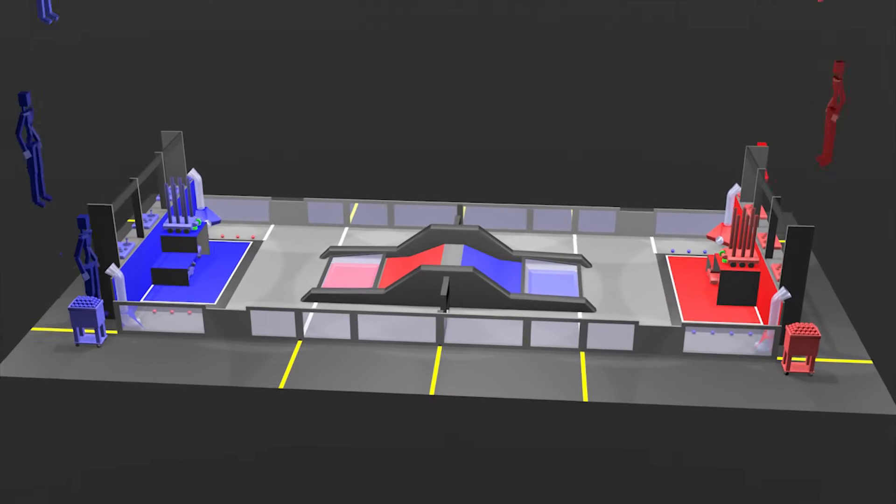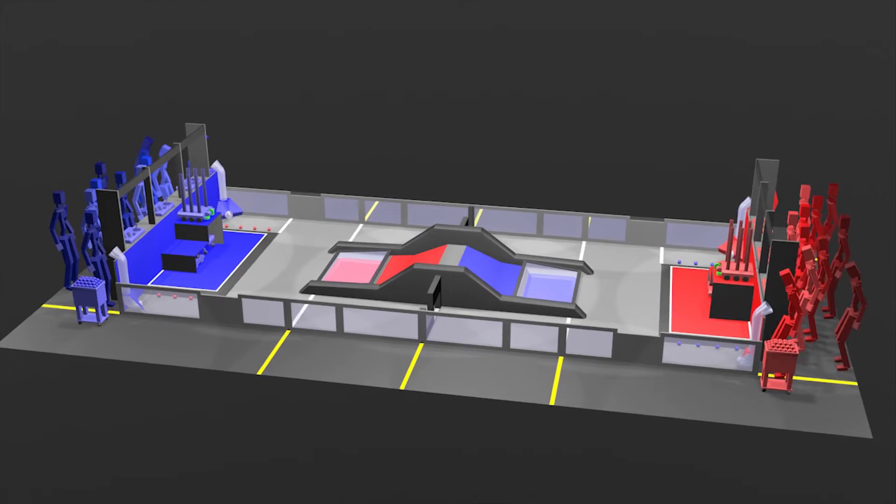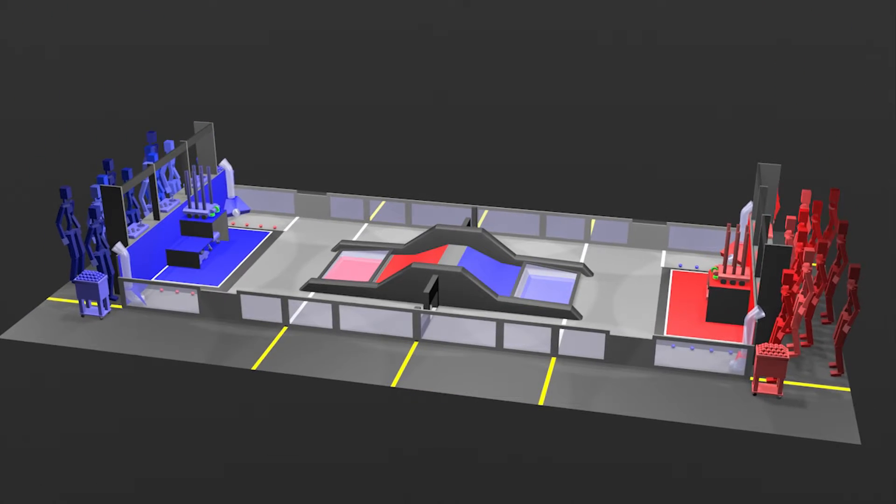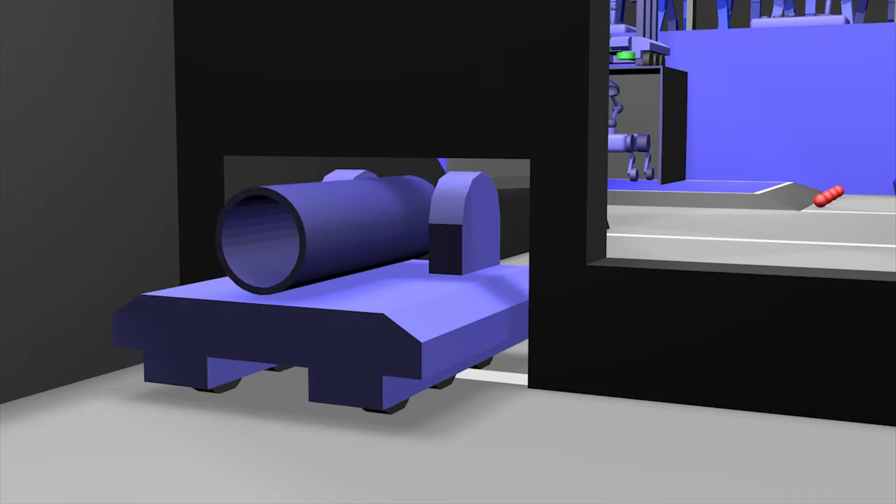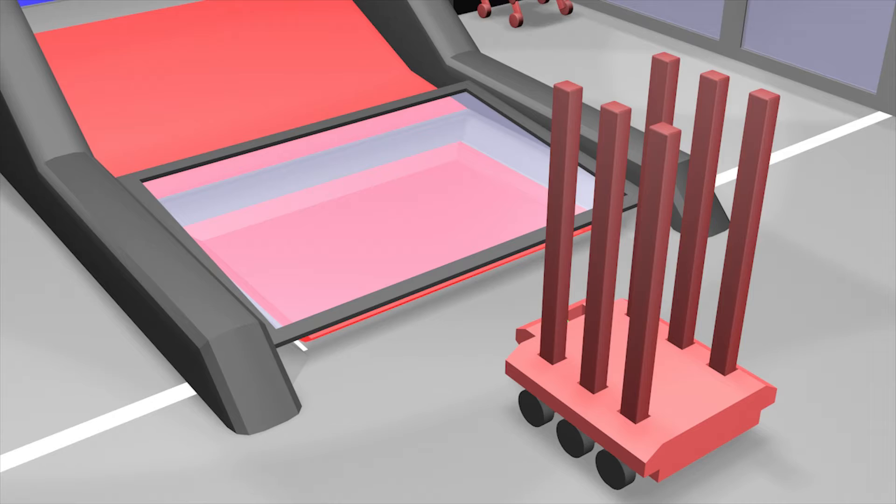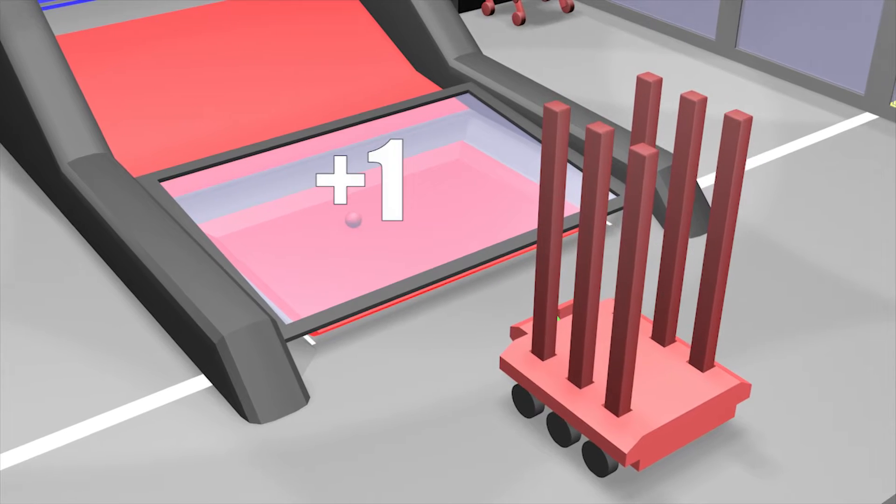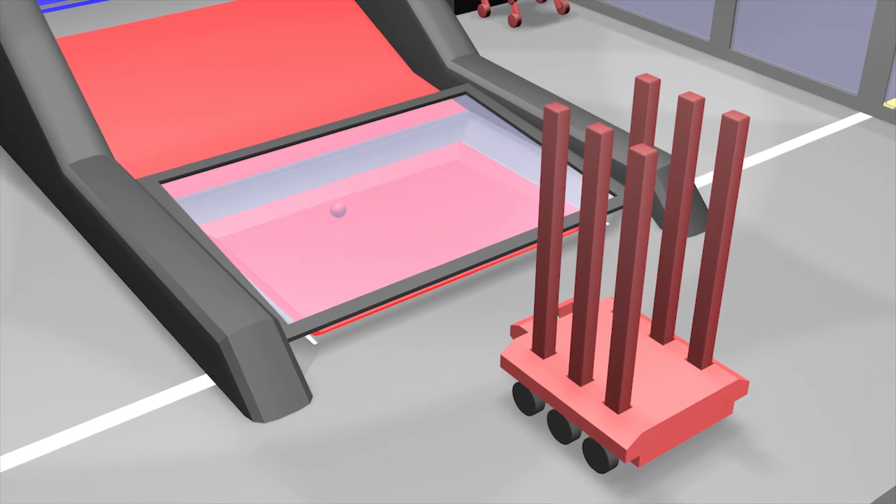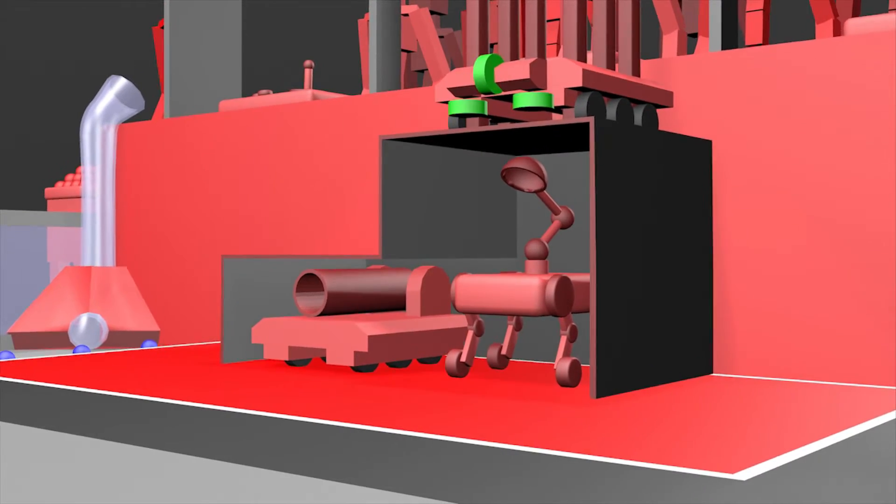Two alliances made up of three FRC teams will compete to duck under obstacles and roll color-coded collectibles into their loading bays and return to the HAB area.